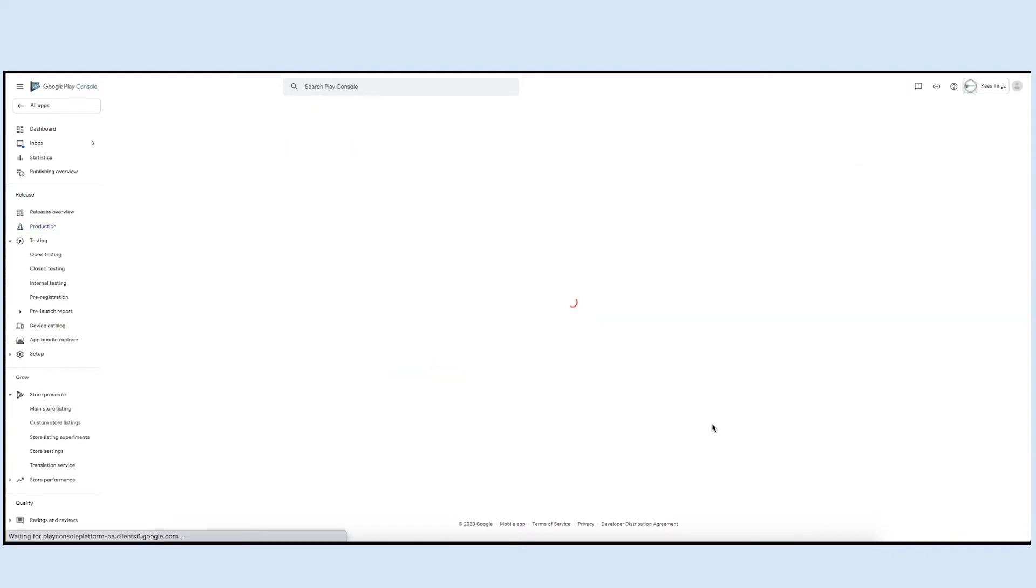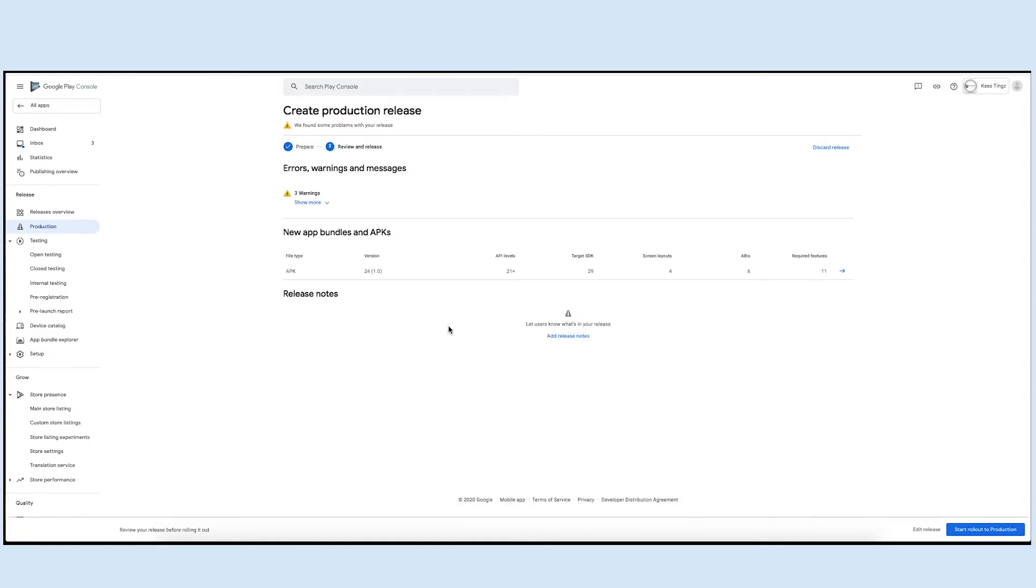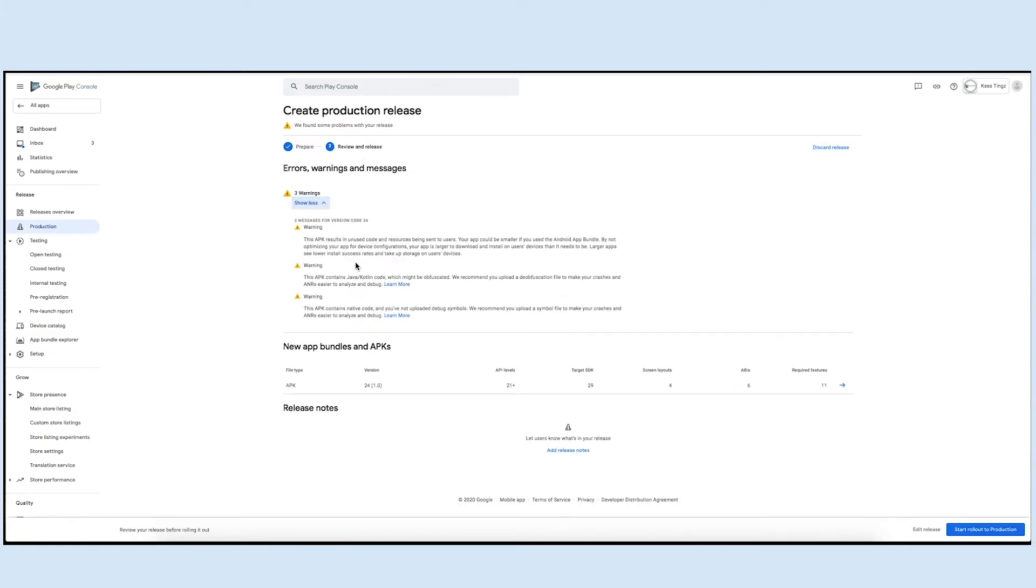All the warnings, errors, and messages pertaining to your APK will be displayed here. From here, you can check your app release details.